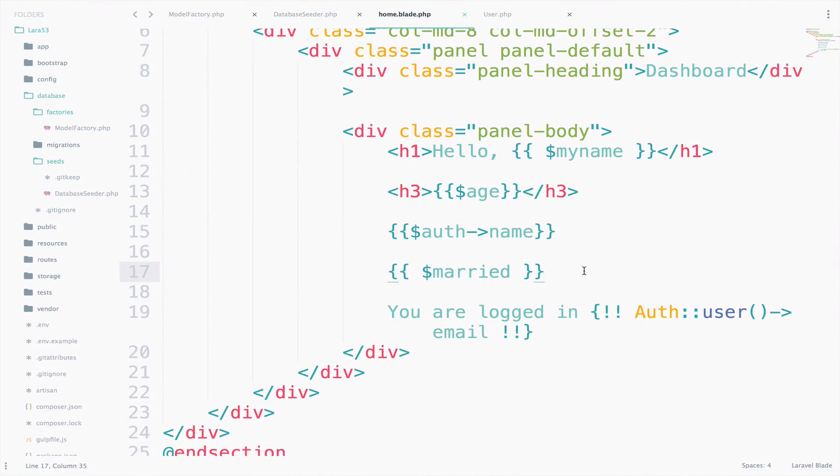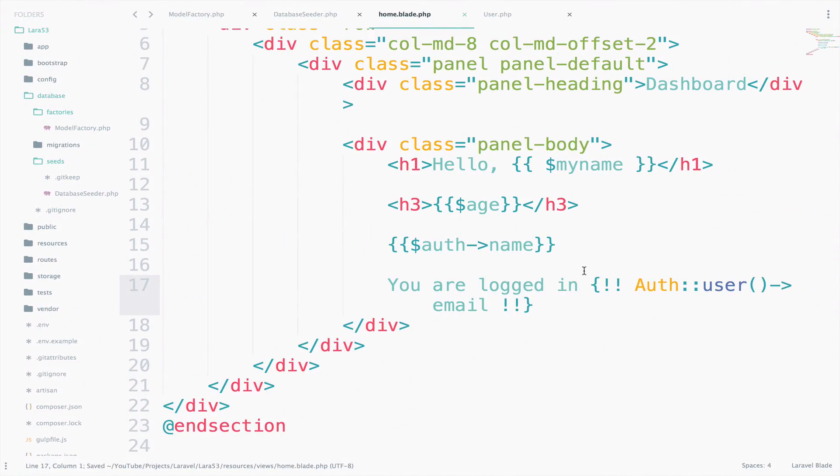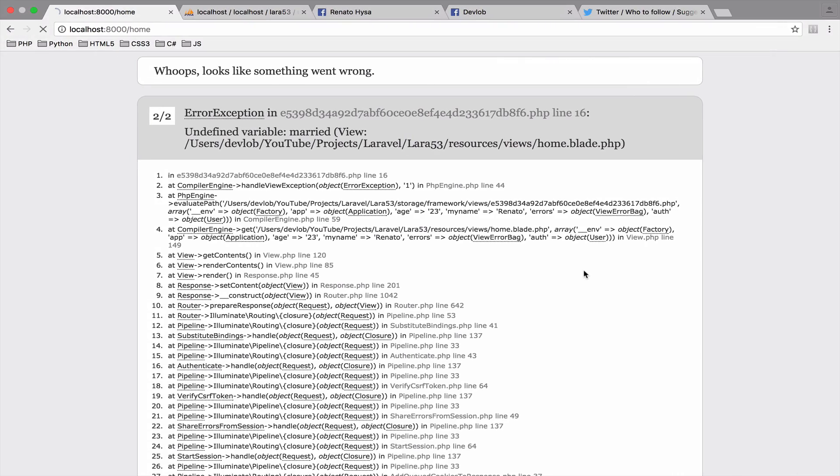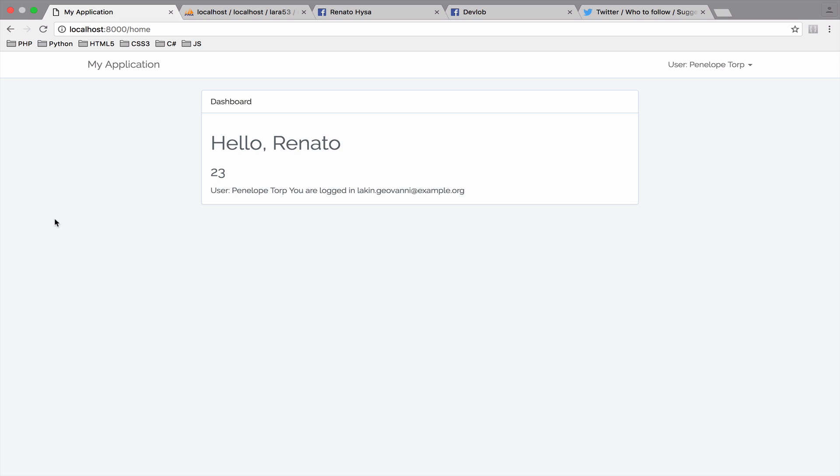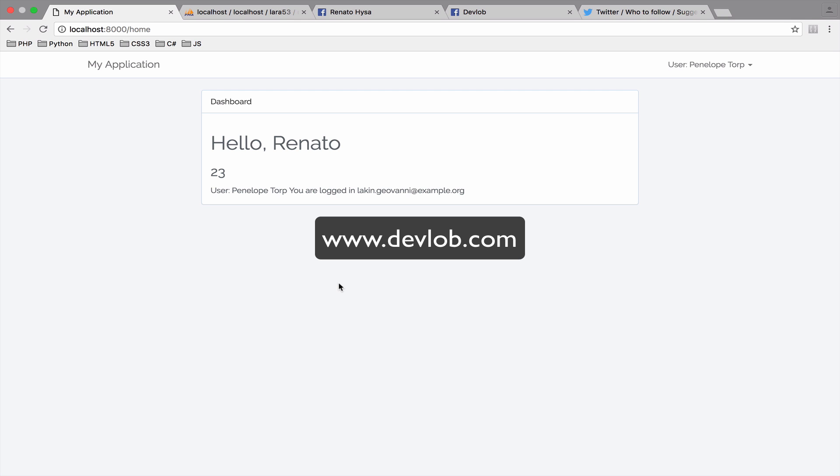So let me just clear this, delete that, go back and reload. Okay, so it works. As you can see, you don't need to register users anymore to test your application. You can have as many users as you need using factories, faker and seeding.